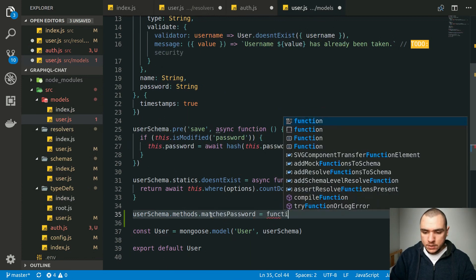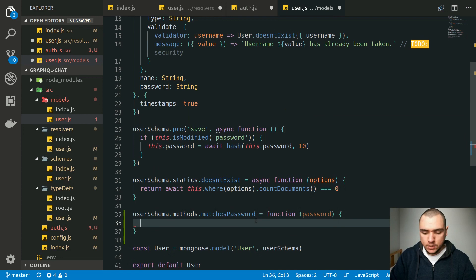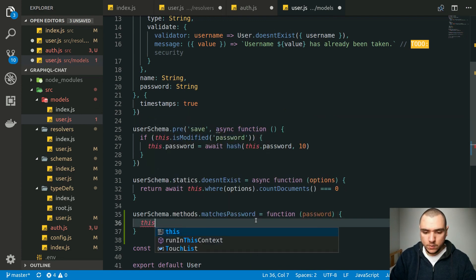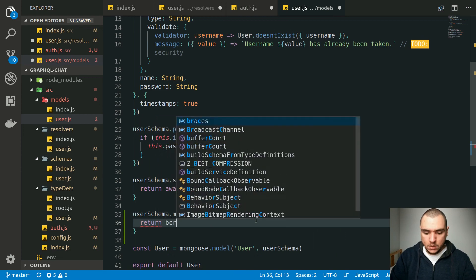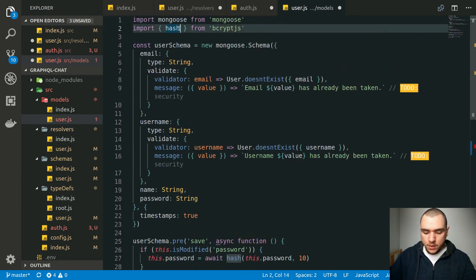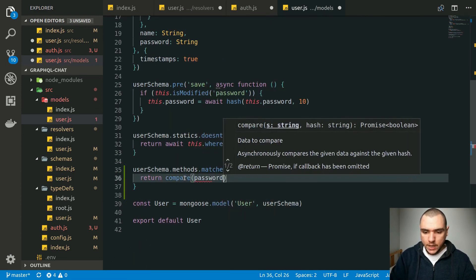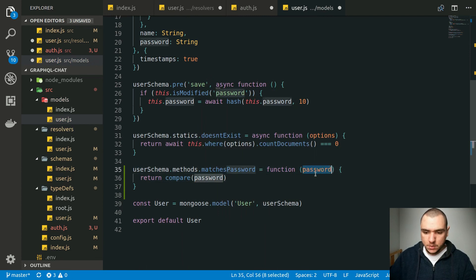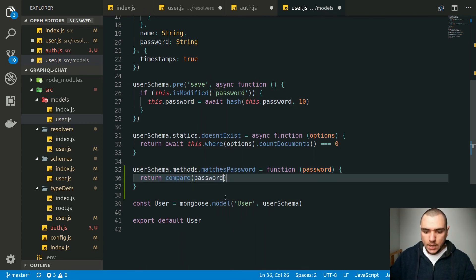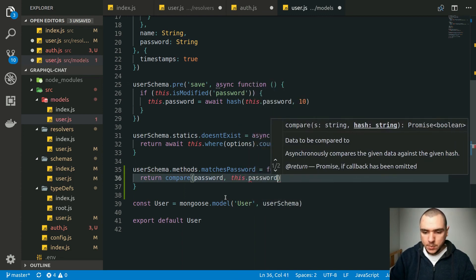The matchesPassword method is going to be a function that accepts a password. Once again, it needs to be a traditional function and not an arrow function because we need access to the 'this' keyword. We're going to return bcrypt.compare — we can import just that method. The first argument will be the password received as an argument, and the second argument will be the actual hash, which is this.password.